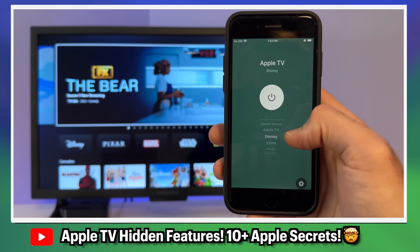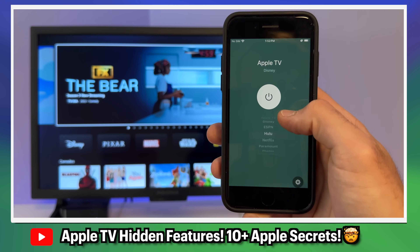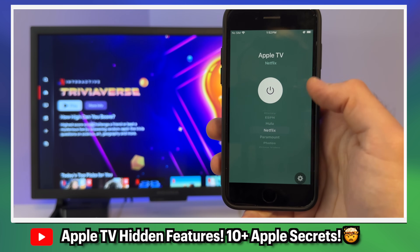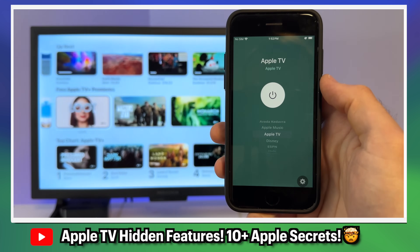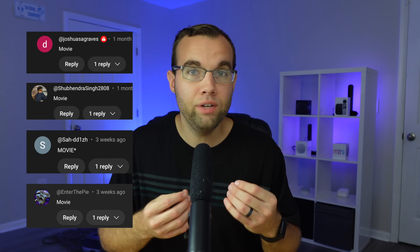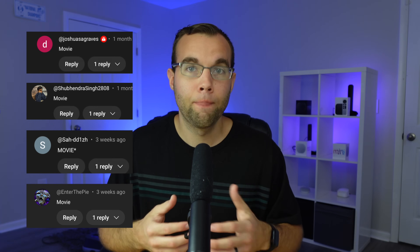I recently made a video of hidden features for your Apple TV and showcased some of these extra features in the Home app, and I had you guys comment the word 'movie' if you wanted to see how to do this. So this video is going to be a deep dive on how to set everything up, what you can do, and some issues that you should be aware of. This only takes three simple steps and is really easy to set up.